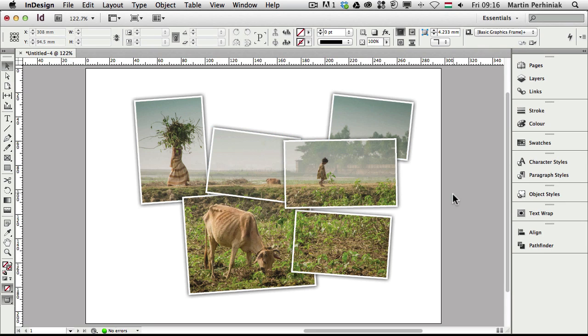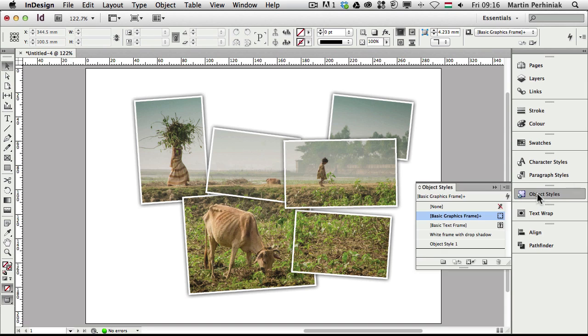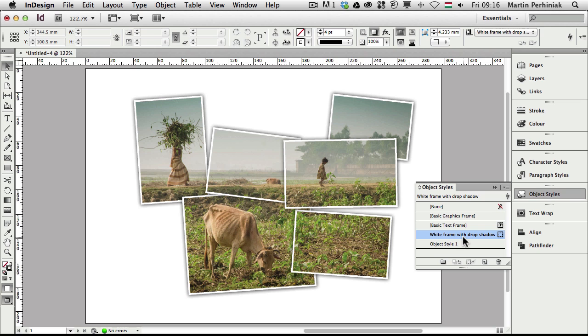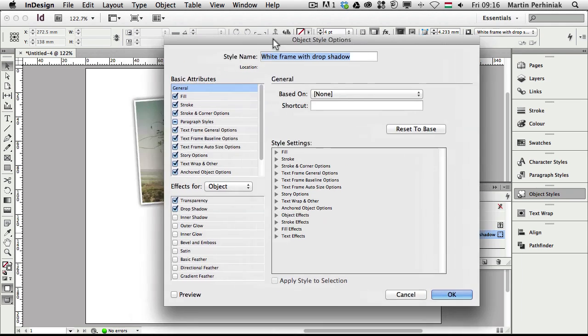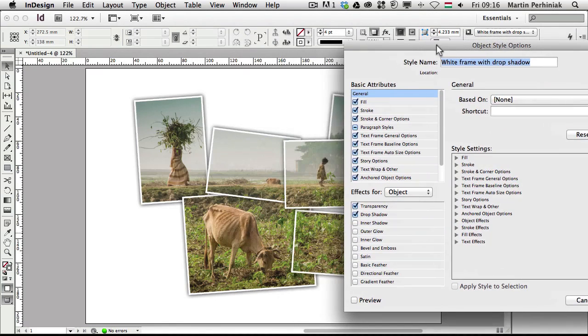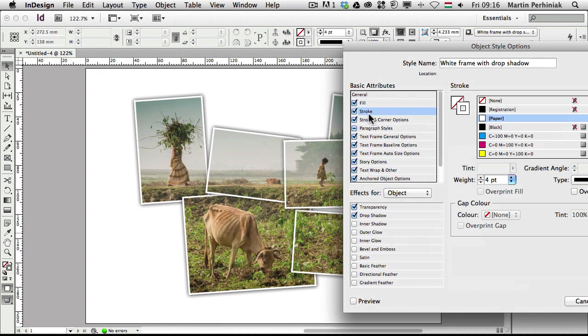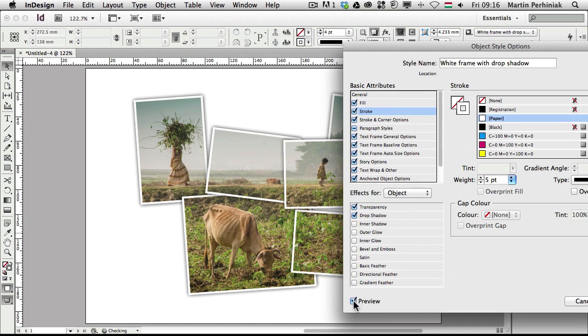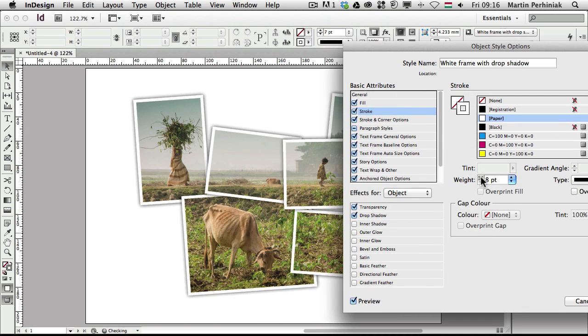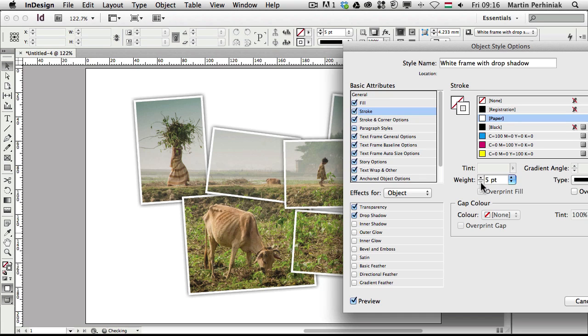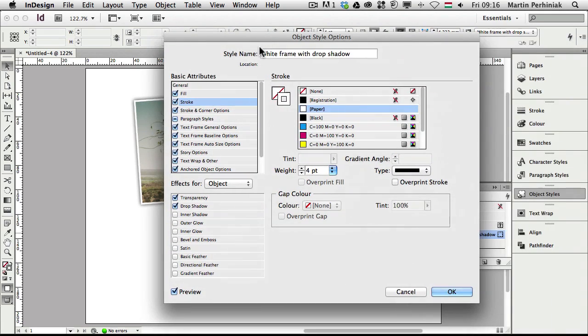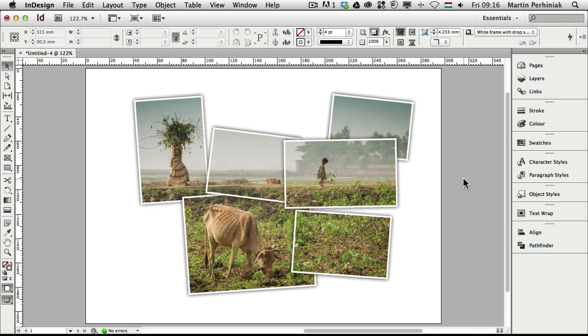The reason why we saved an object style is because if I go back to the object style and I double-click on white frame with drop shadow, I can always make changes to any of these features like for example the stroke size, and if I increase it and I have the preview on, it will increase on all of the frames at the same time. So they are linked together, and that's a very useful feature as well.